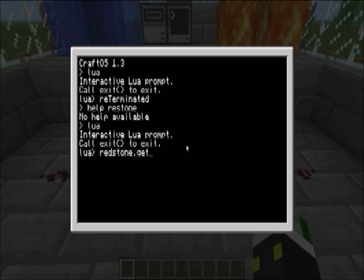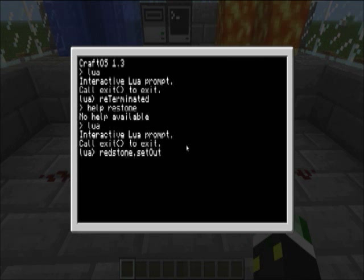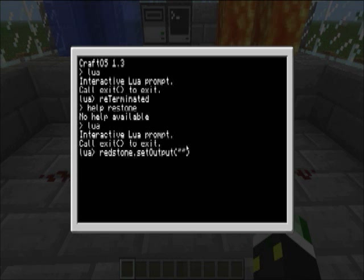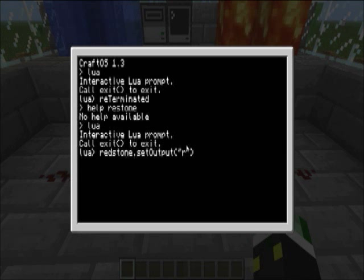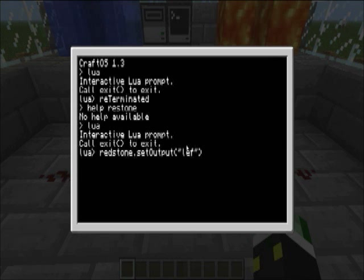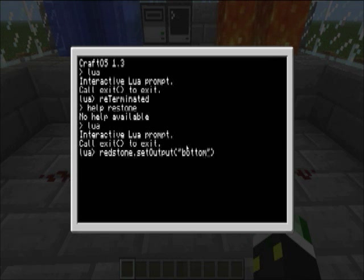To get, like, set an output, you do set output, like that. And, let's change the right one, if we're typing the left one, it'd be left, or back one, it'd be back, top, bottom, like that.